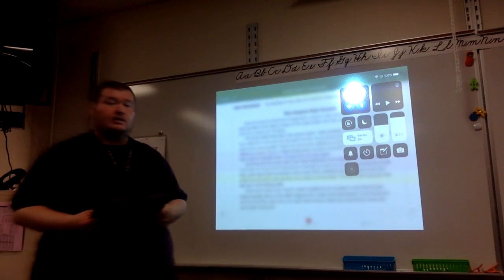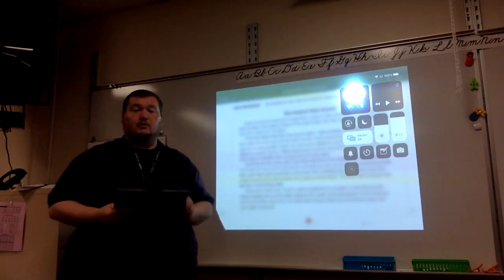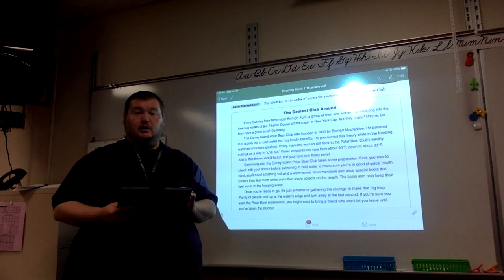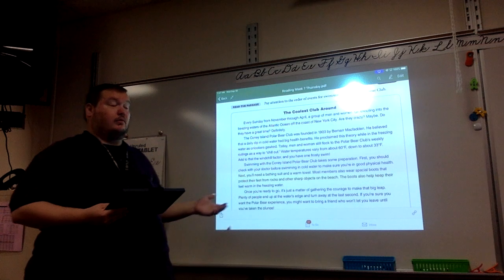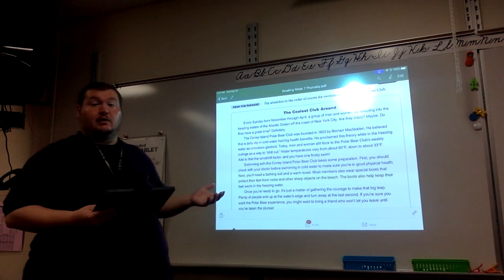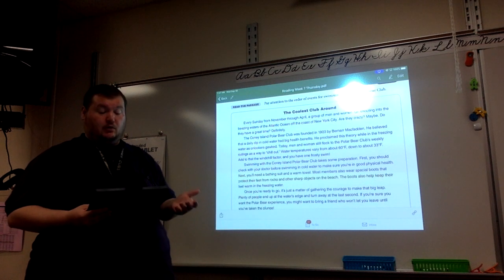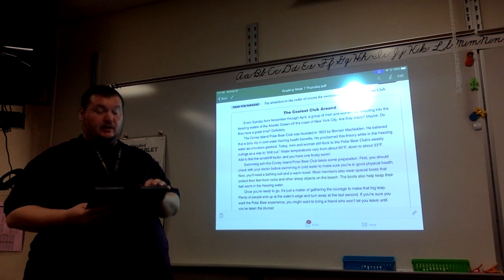Good morning. Here is a review of our reading story. I'm going to go ahead and read it out loud and then we'll go over the questions together.